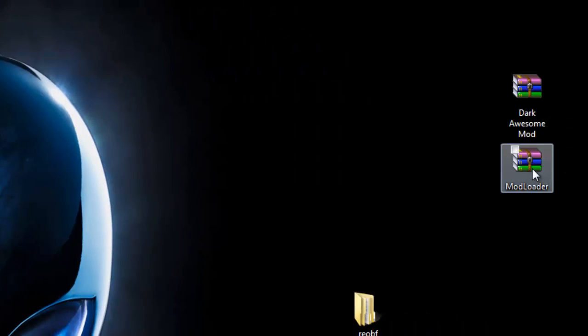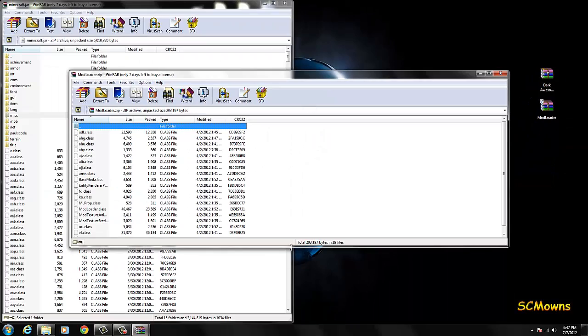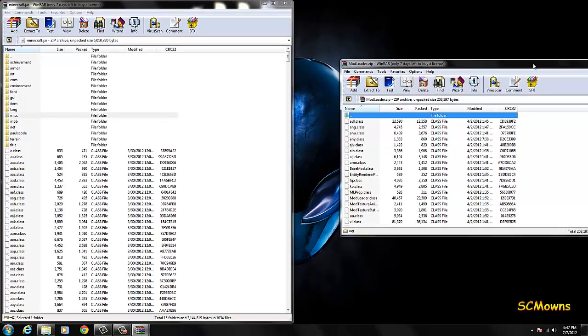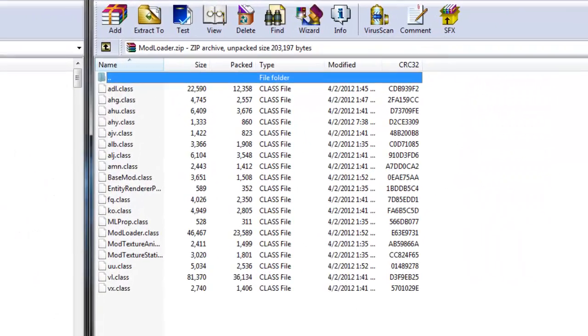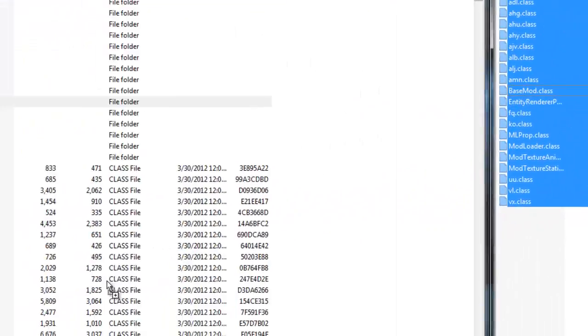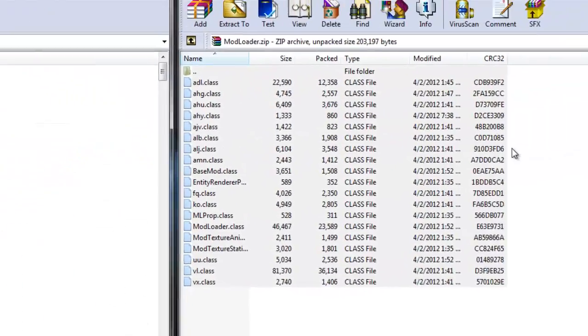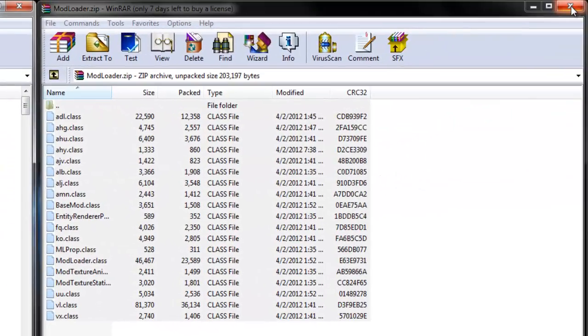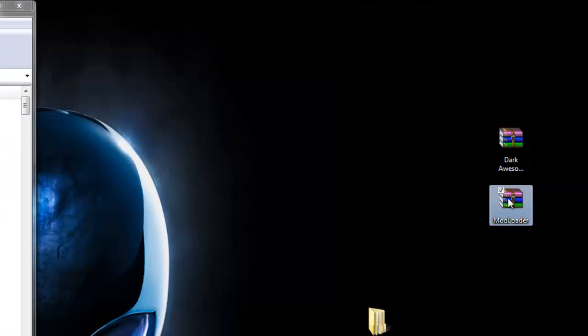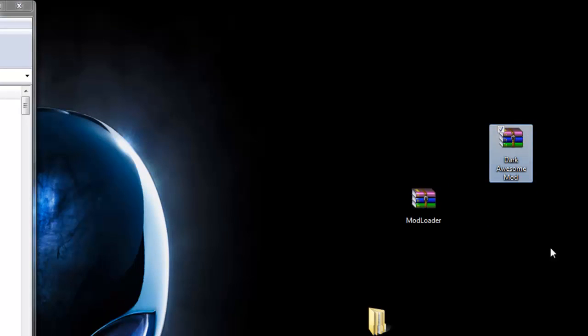What you're going to do is open up mod loader. Since you need mod loader, open that up and move it aside. Highlight all the files from modloader.zip and simply drag them into minecraft.jar. Press OK and you are done with mod loader. Exit that off and move it aside.